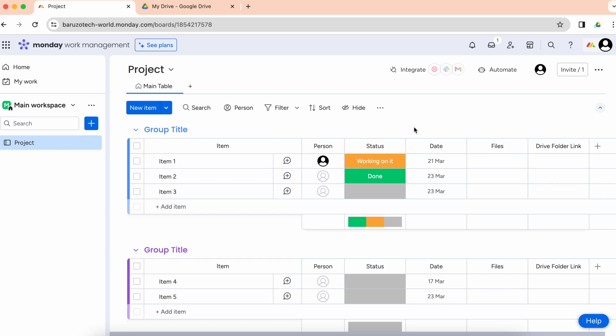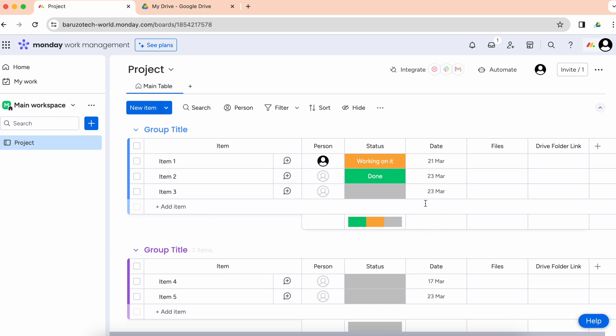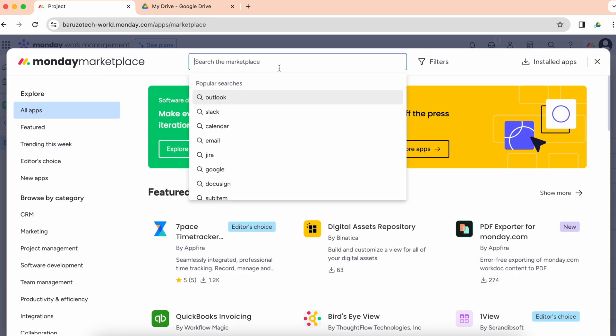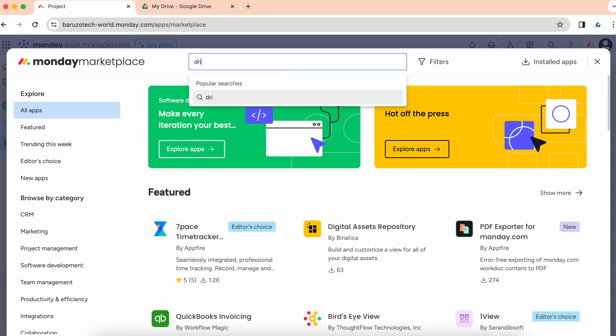Hello guys, let me show you how you can create Google Drive folders for your monday.com items and sync files from monday.com to those Google Drive folders. Let's navigate to the monday marketplace and search for Drive Sync.